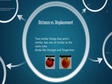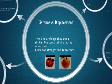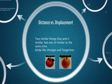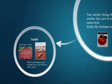All right, distance versus displacement. Now, distance and displacement are like two very similar things that aren't similar, but sort of similar at the same time. And it's kind of like oranges and tangerines. Oranges are orange and tangerines are also orange and they're both fruit and citrusy and delicious, but at the same time, they're not the same thing. And so often people call oranges tangerines and tangerines oranges and no one's a happy camper in the citrus family. So let's go.